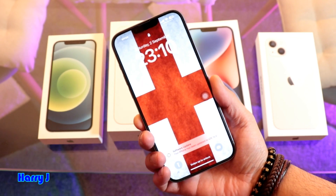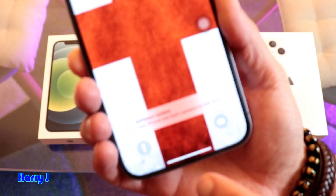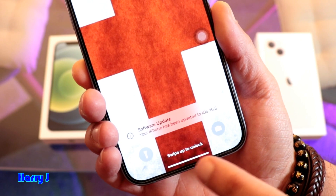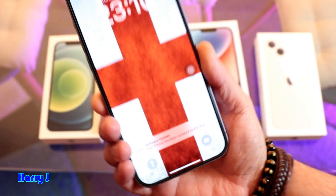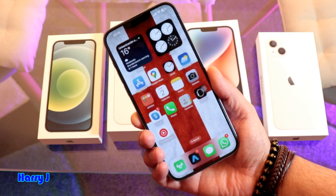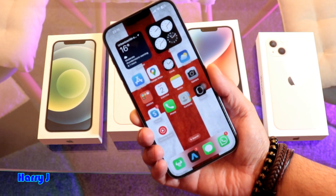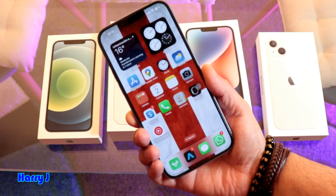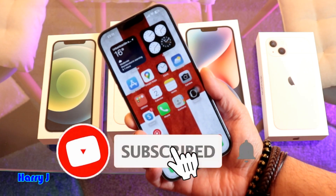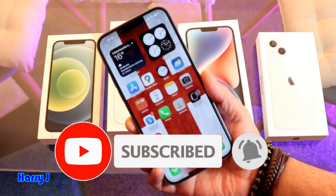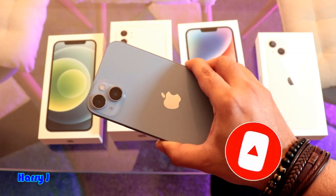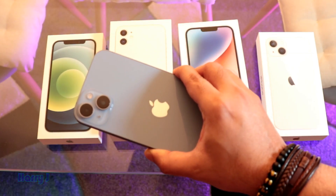After starting, the phone comes to this screen telling you: Software Update — your iPhone has been updated to iOS 16.6. When you update from a major version, like 15 to 16 or 16 to 17, you may have to re-enter all your data and information, but in this case, no. So this is how you can update your phone to the latest version of iOS.